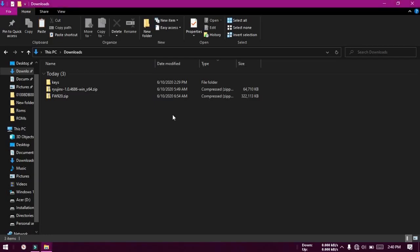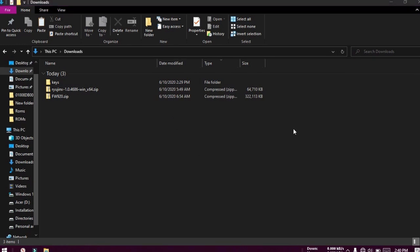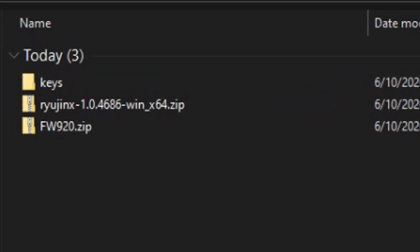Today I will show you how to set up Ryojinx Nintendo Switch emulator to play Switch games on Windows PC. First, download all the files from the links in the video description. I have included the link for Switch version 9.2.0 along with the latest 9.2.0 keys for it. You can see the files on my screen here.